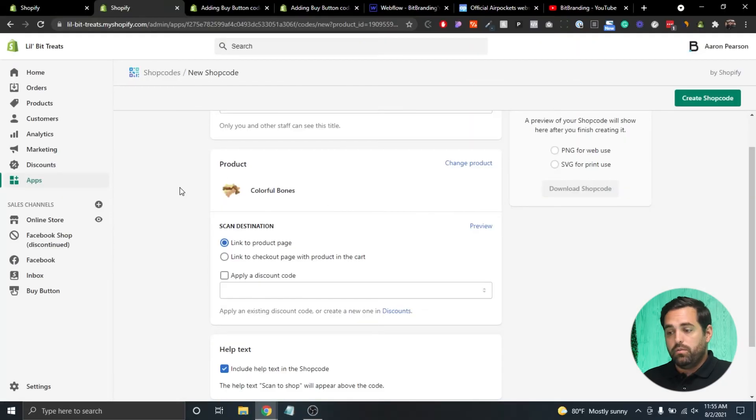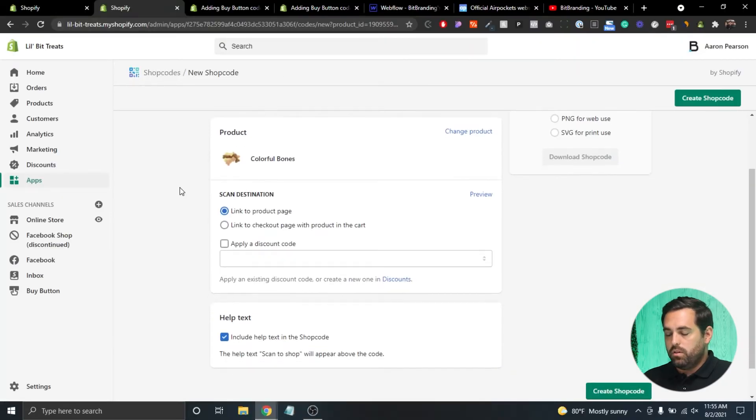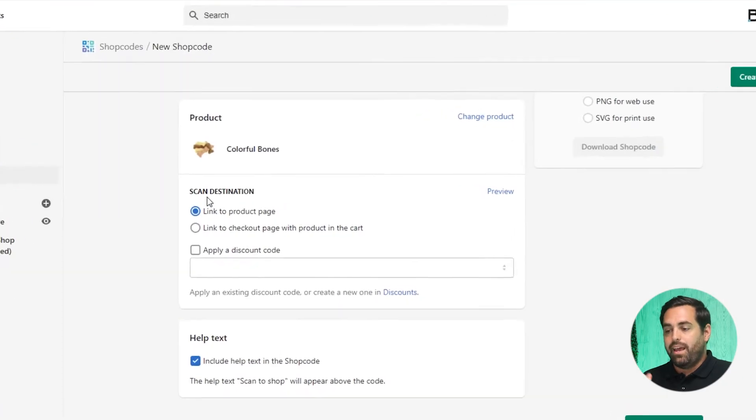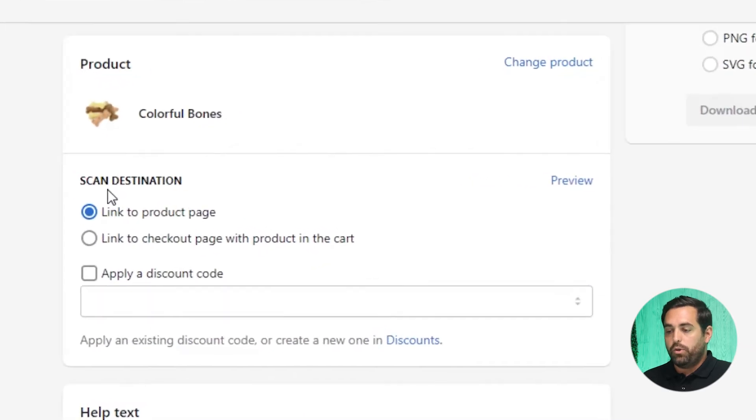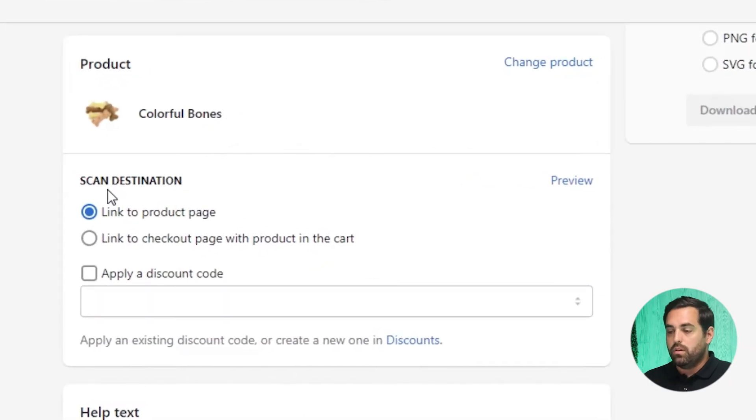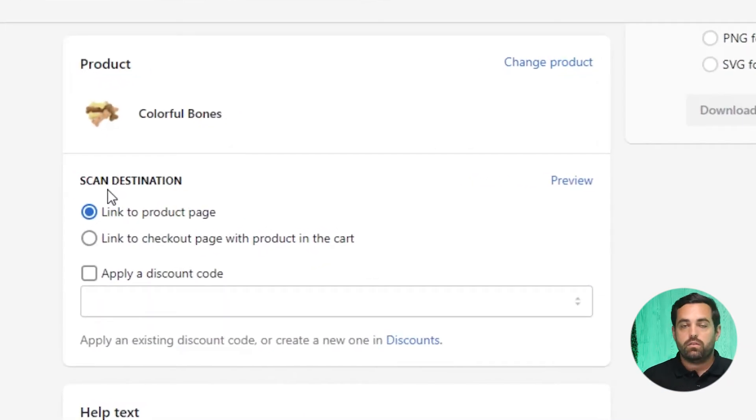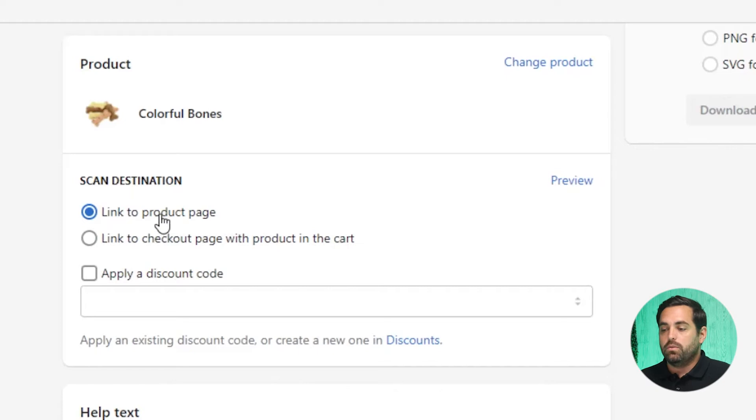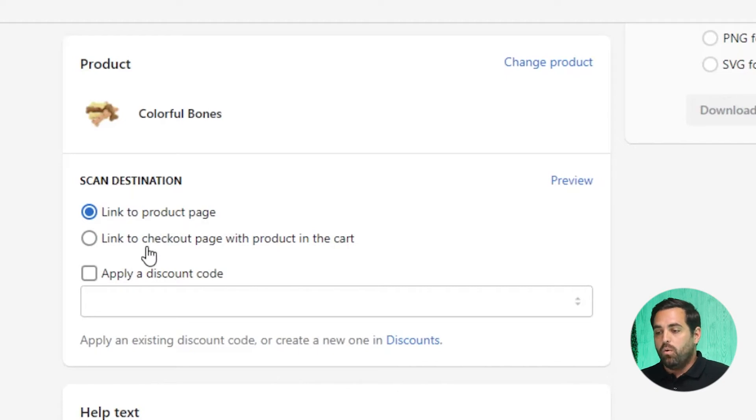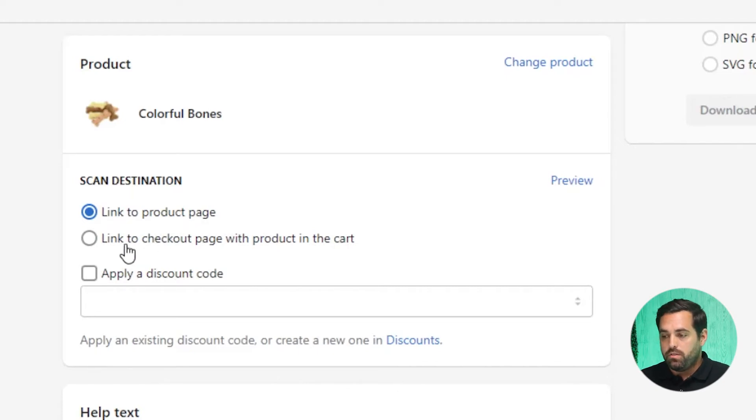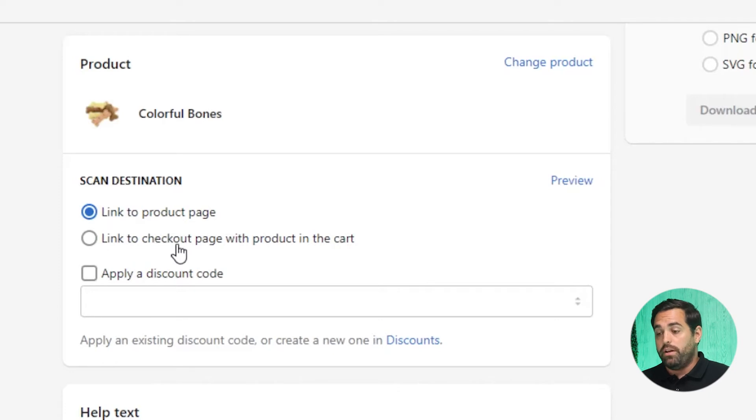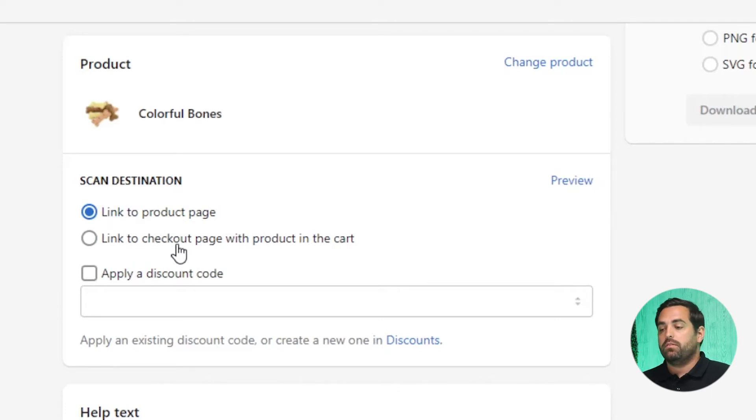And then in here, it will give you a few options. So the scan destination, where do you want the scan to go? So again, based on some of the use cases that I talked about earlier, you can take them to the product page, or you can link to the checkout page with the product in the cart already, which is a lot faster to purchase and go through the purchasing process, right?